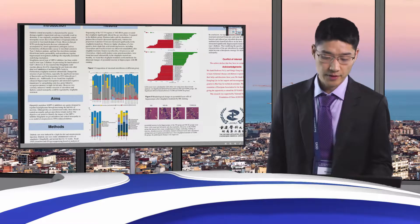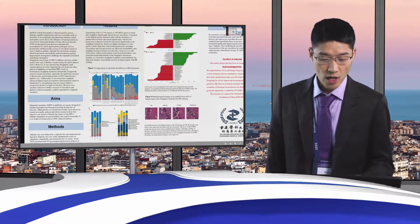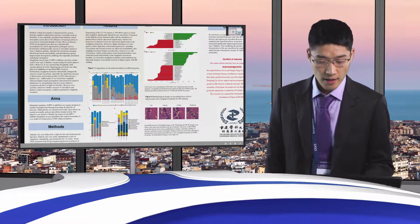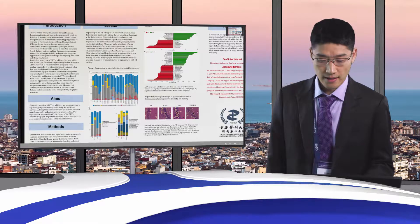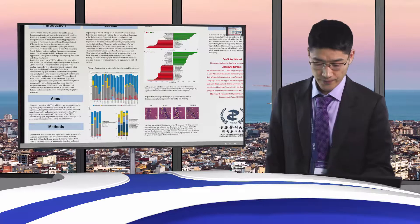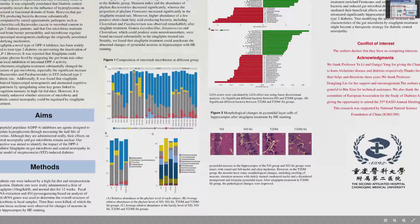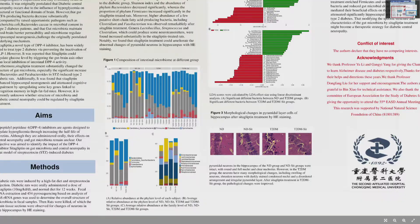Other bacteria which produce neurotransmitters were also found to increase substantially in cetylchlyptin-treated rats. Notably, we found that cetylchlyptin treatment could ameliorate the abnormal changes of pyramidal neurons in the hippocampus with H&E staining, as shown in the picture.